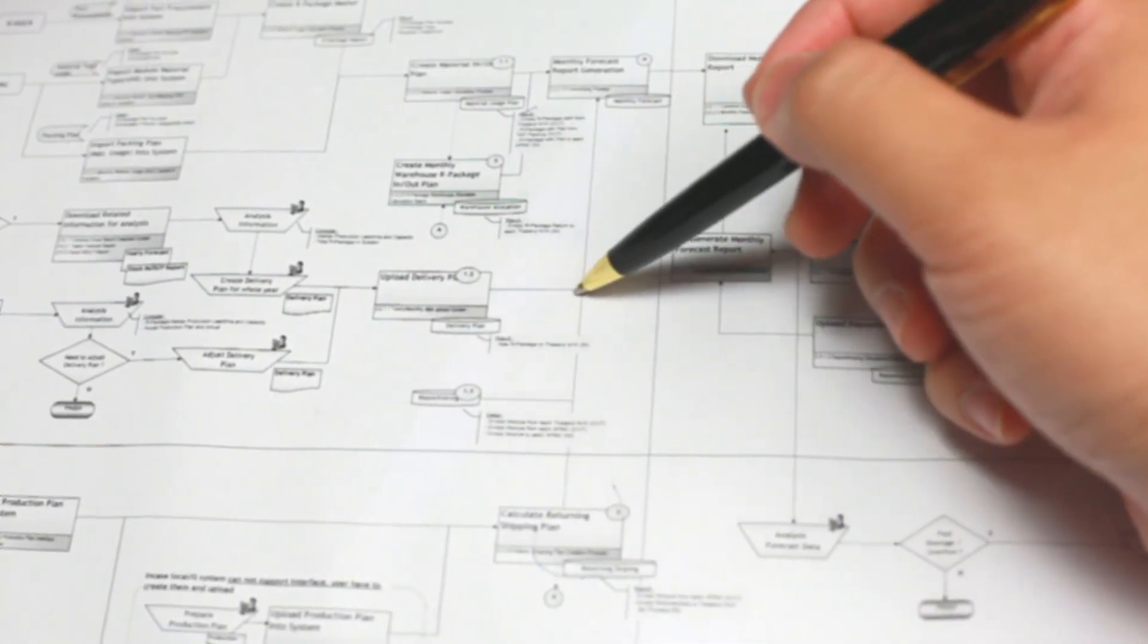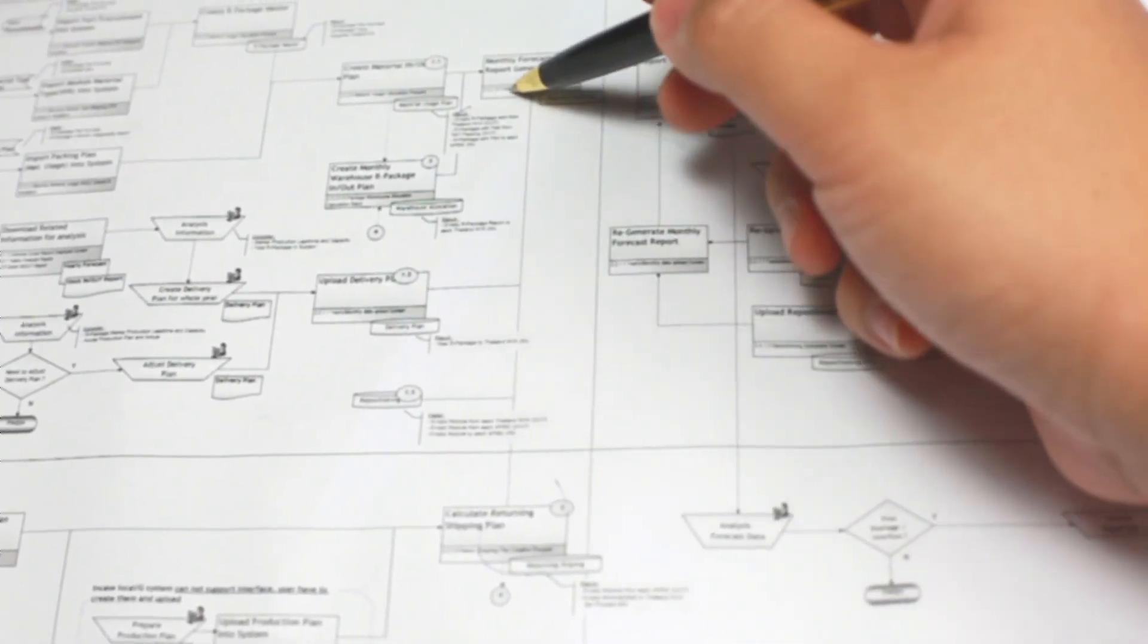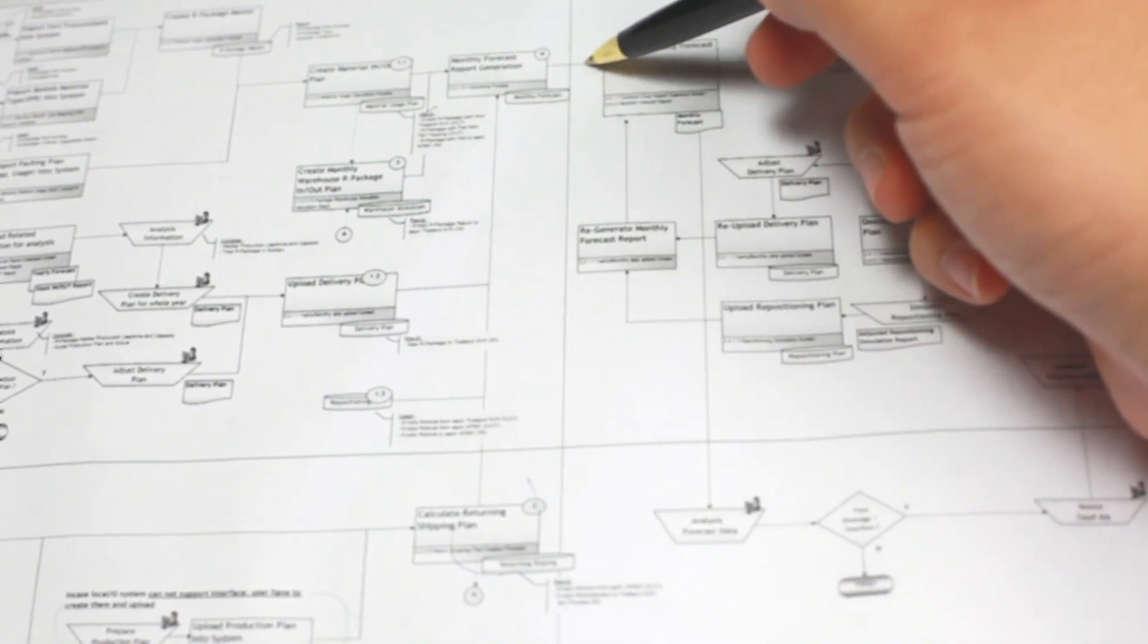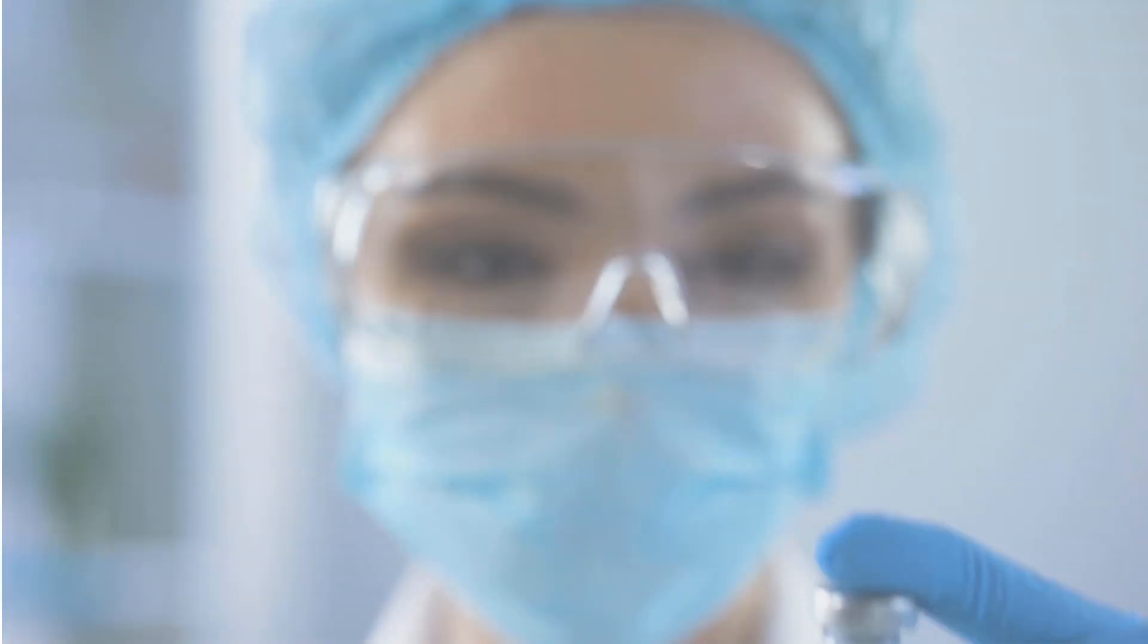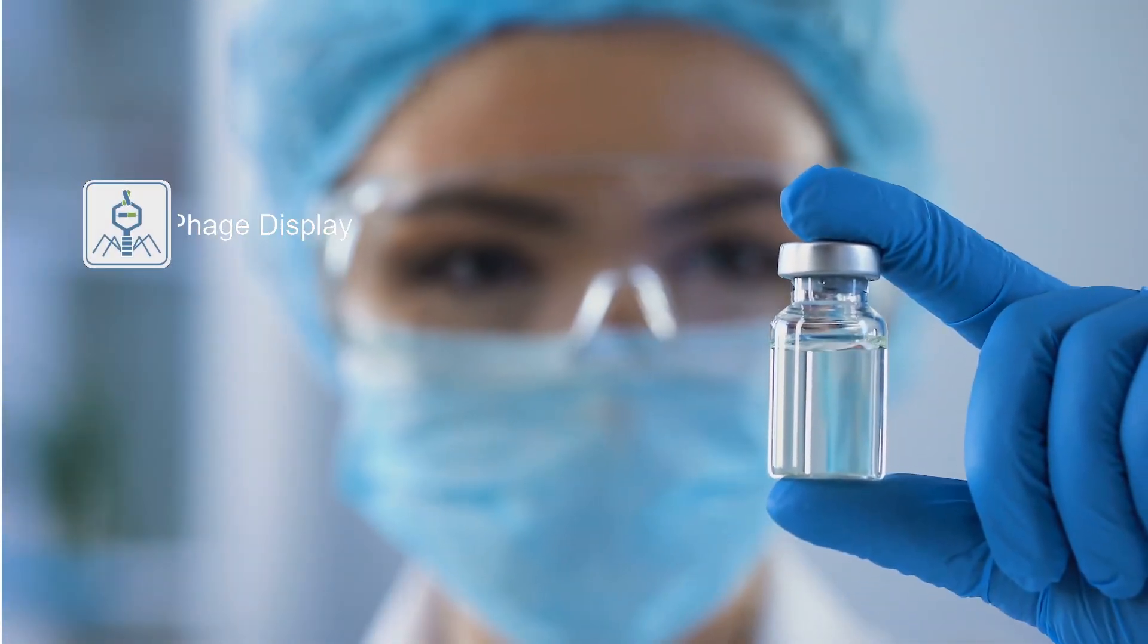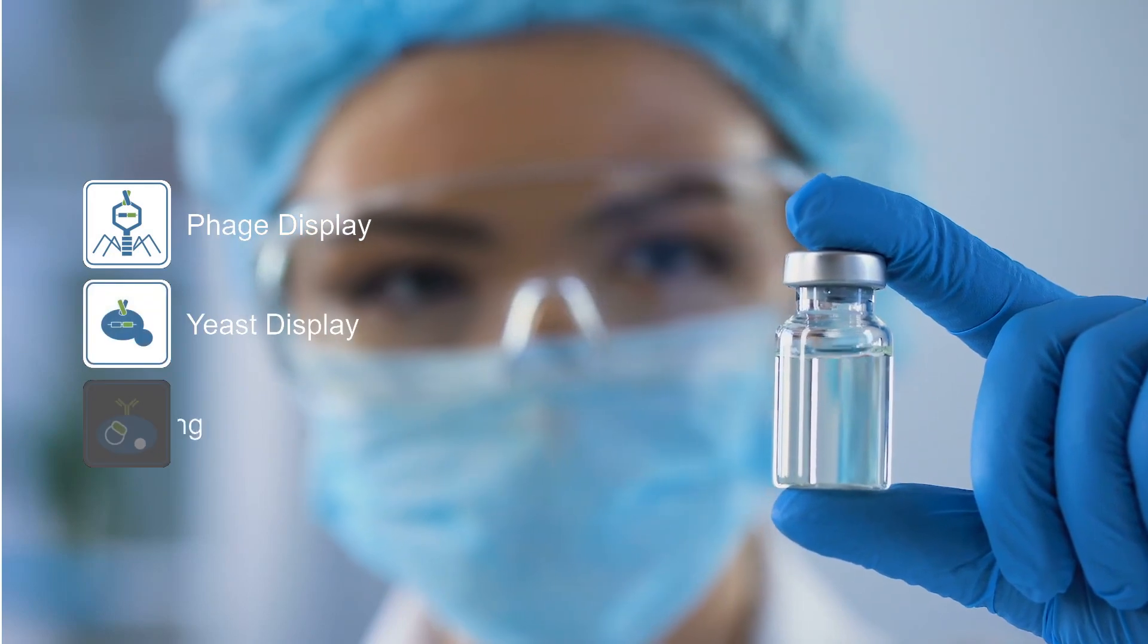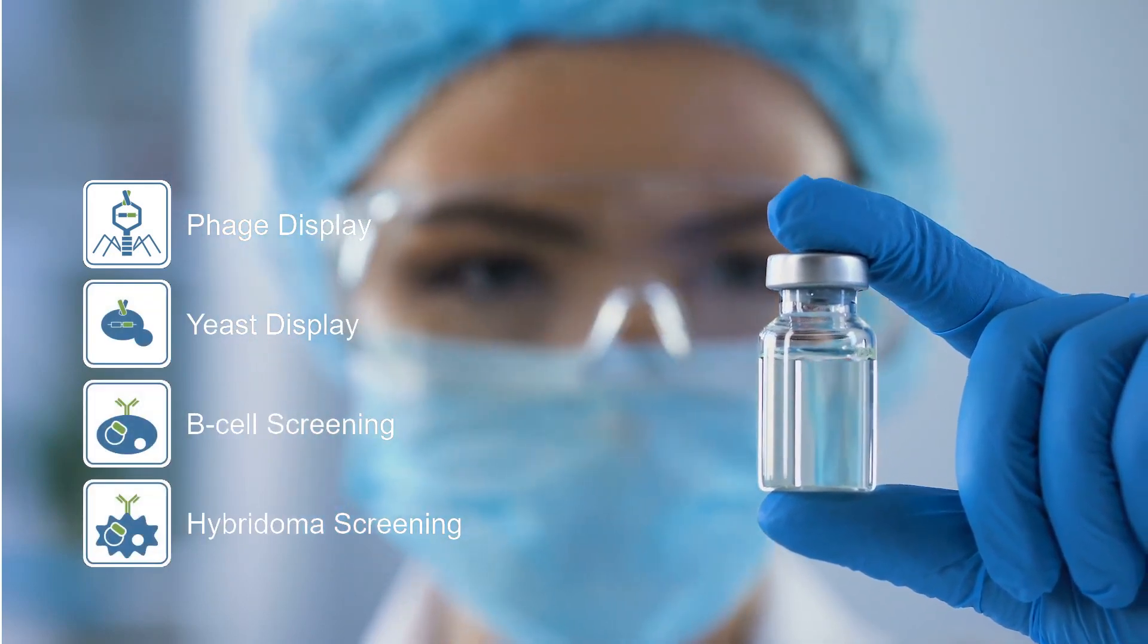The underlying discovery processes are iterative, multi-step, and based on an array of complex discovery technologies such as phage and yeast display, B-cell screening, or hybridoma.